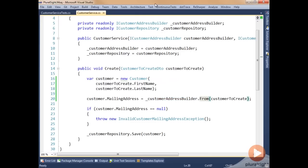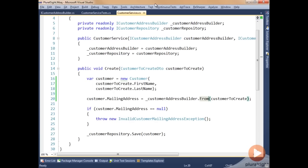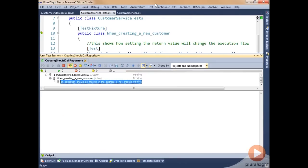By default, inside of mock, if we don't define what it's going to return, it will return the default value for the type coming out. Looking at the from method, it returns a type of address — a complex type. When mock runs into complex types it returns back a null value. That null value will throw the exception in our code. So if we run this test it should pass — and there we go, it passed. The address formatter returned null, dropped into the if statement, and threw the exception.